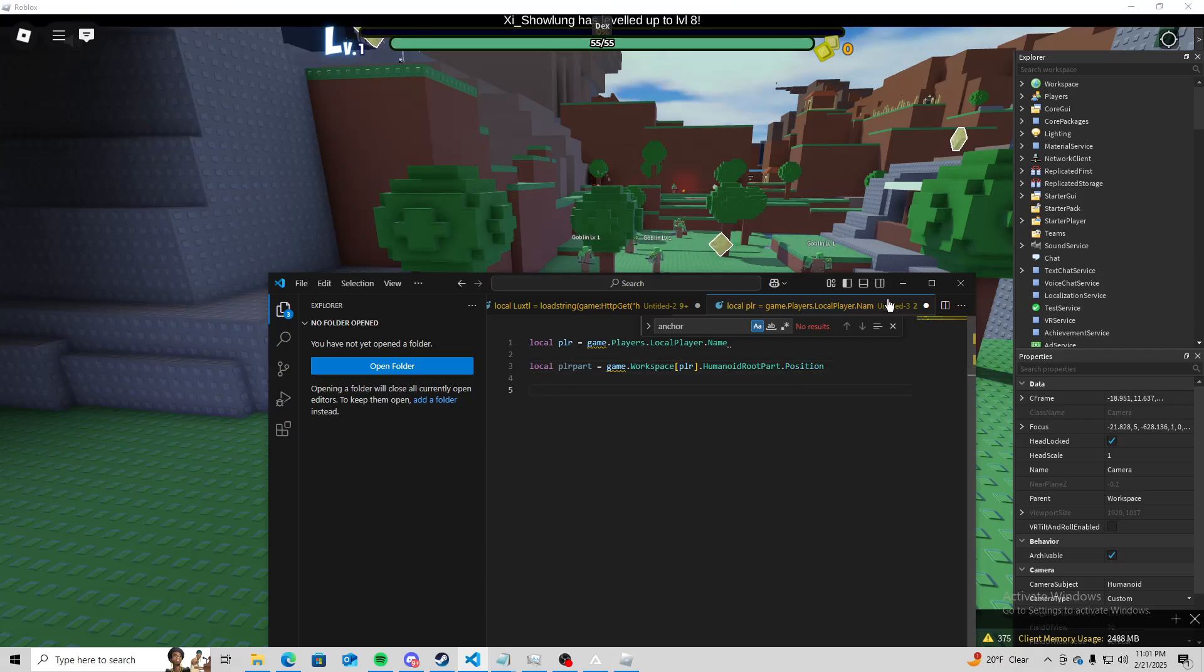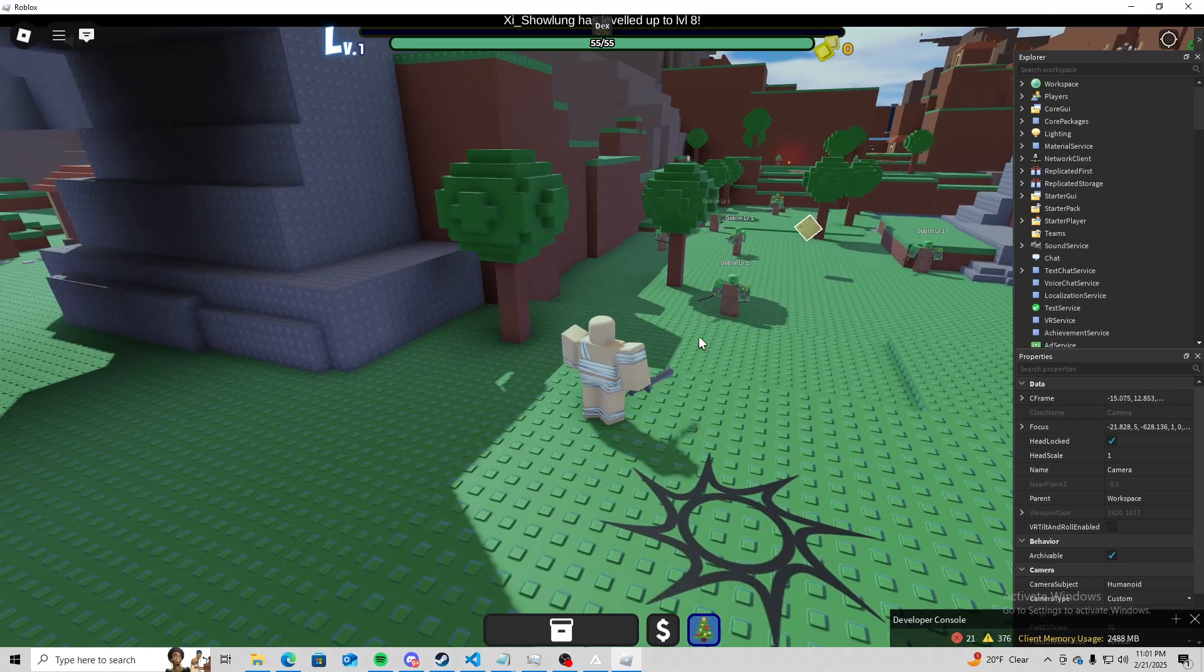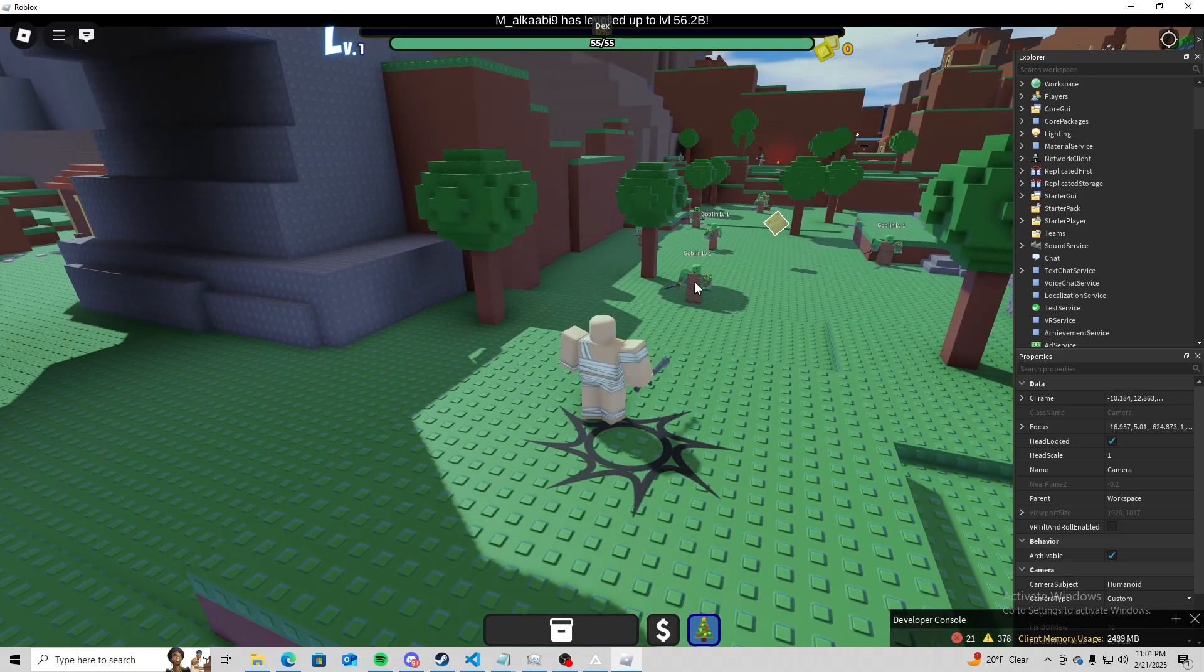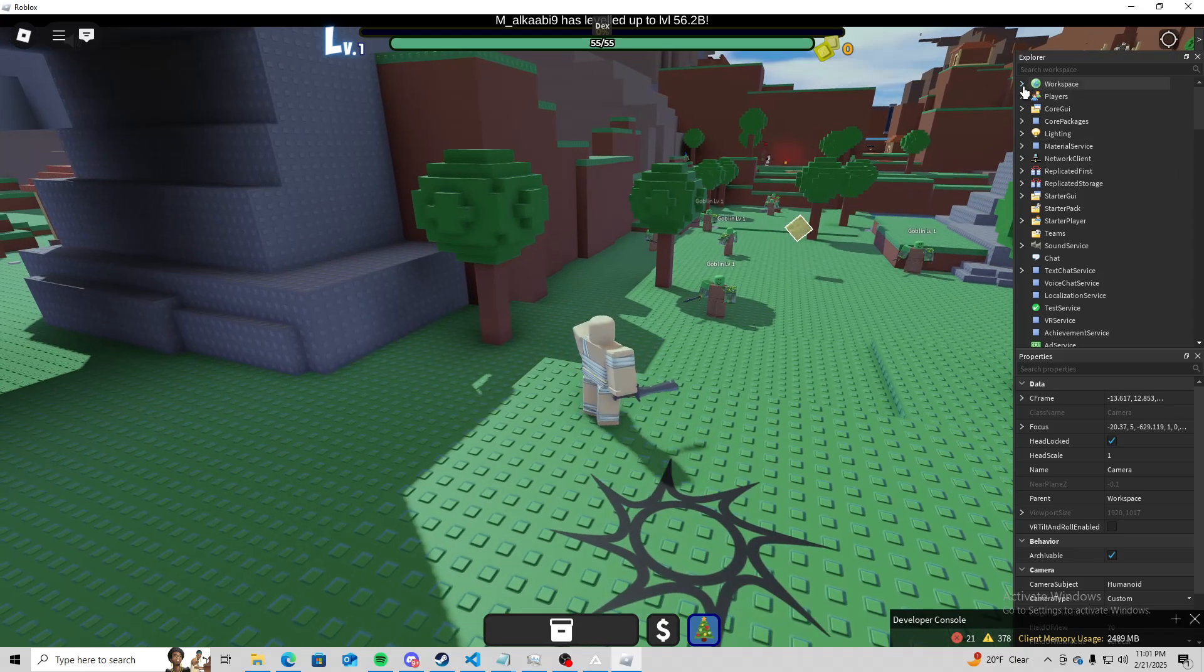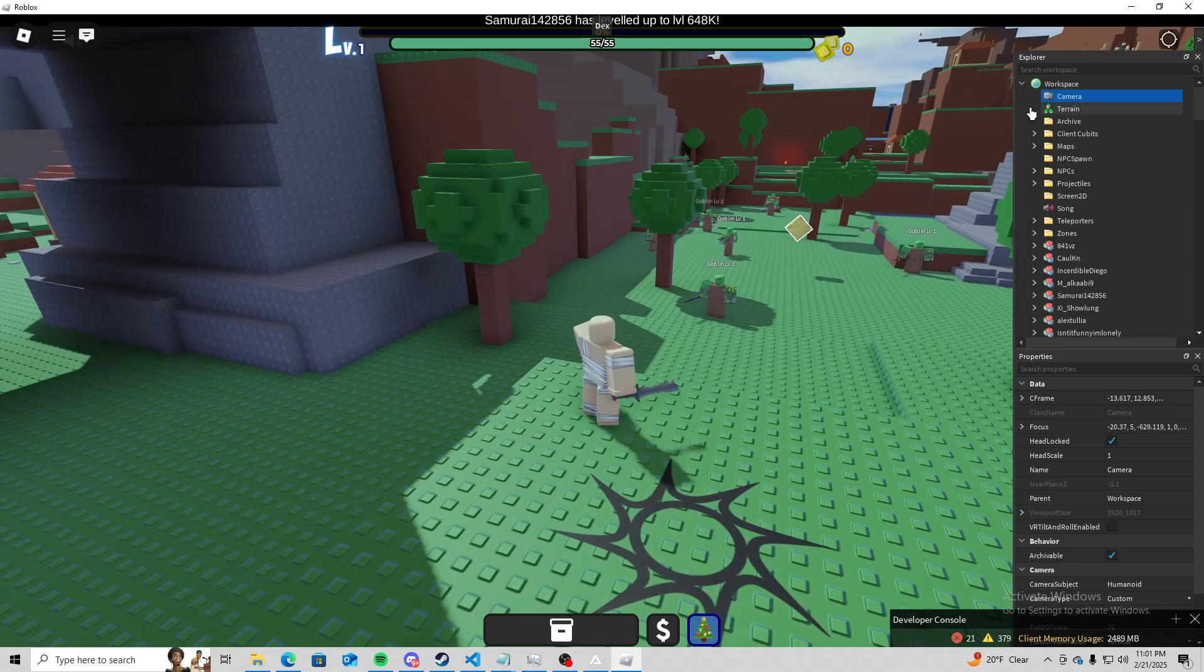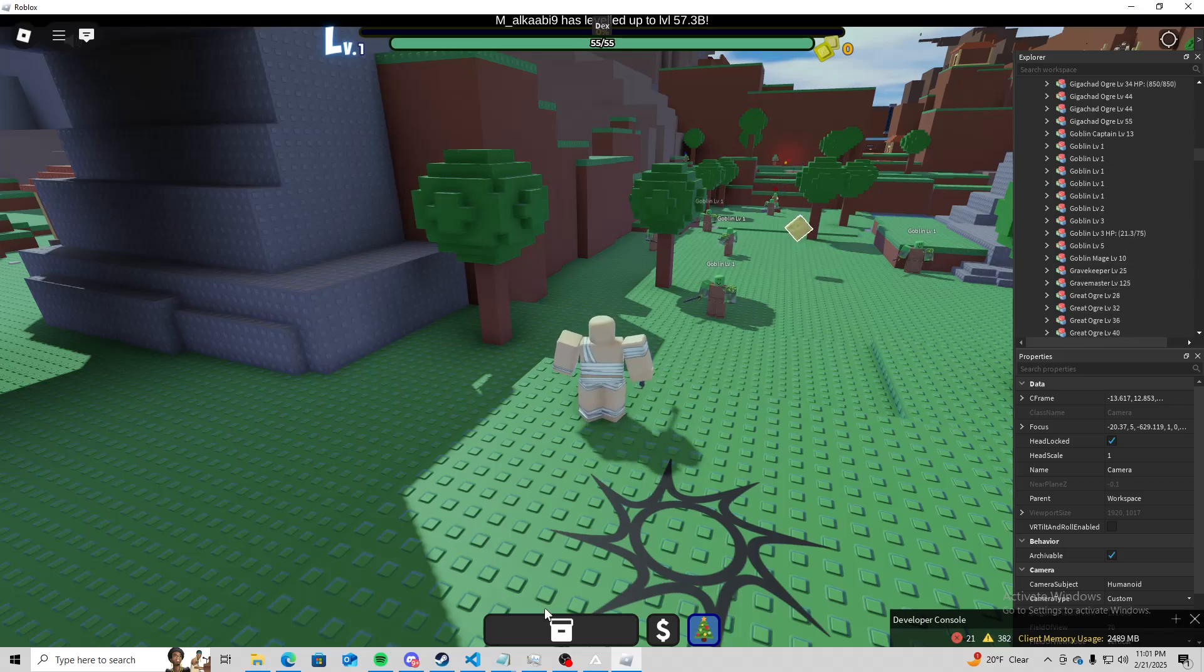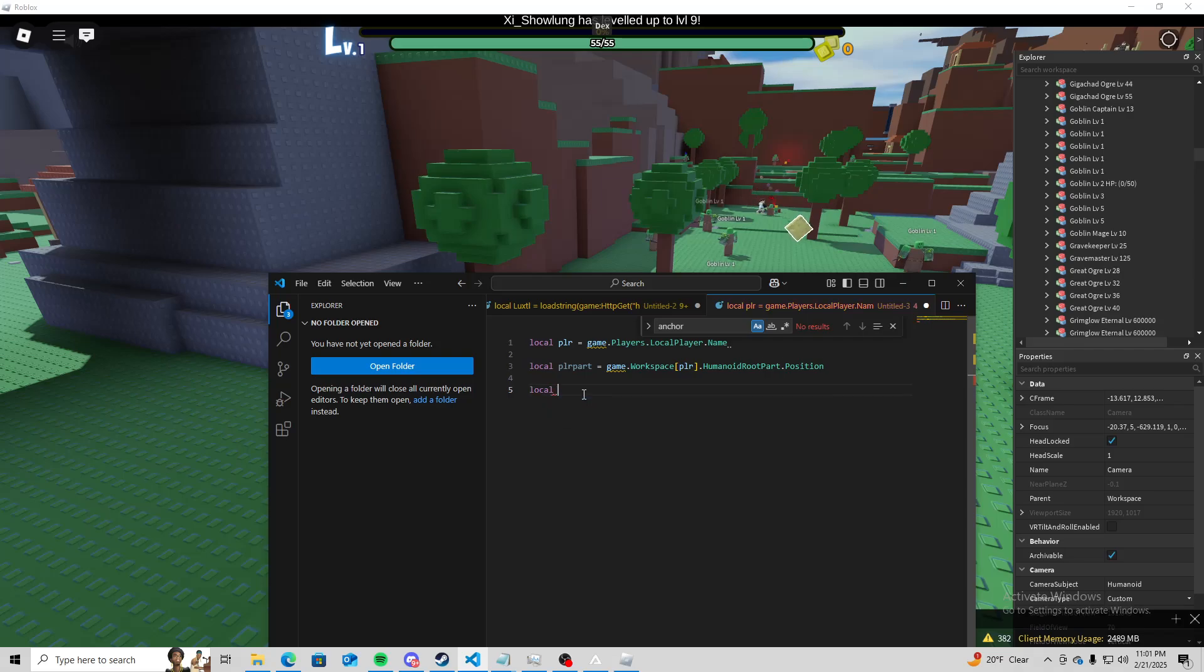Now we need a part to compare to in the magnitude check. So I'm going to use this goblin right here. So it'll be game.workspace.npcs and goblin-level1.